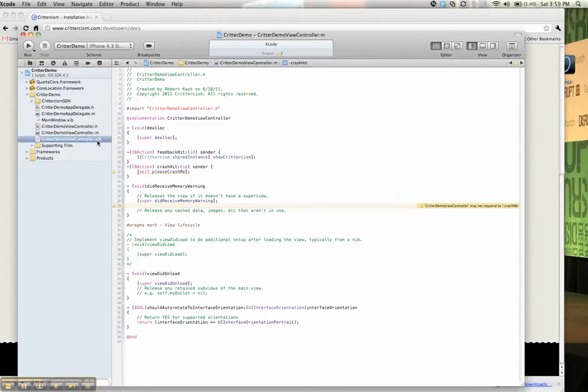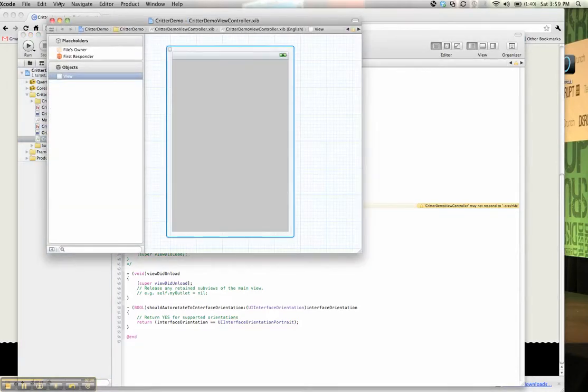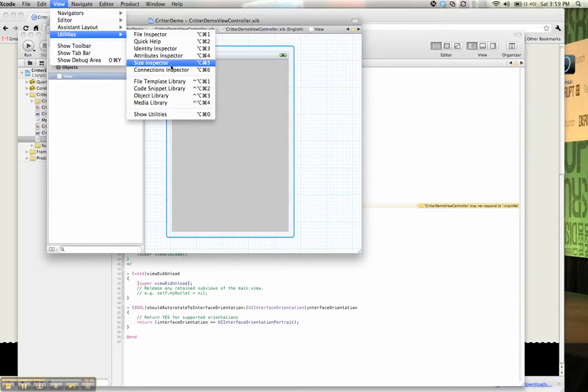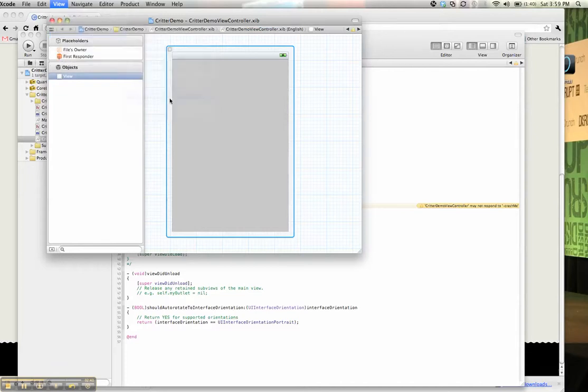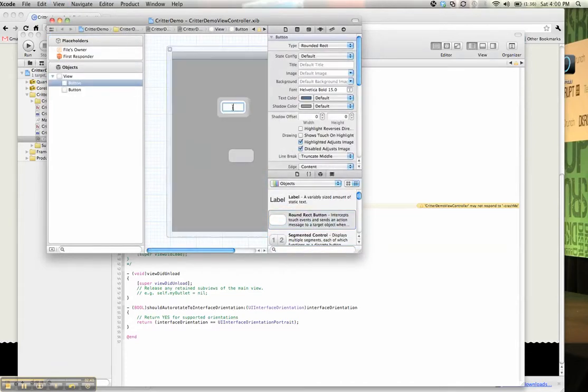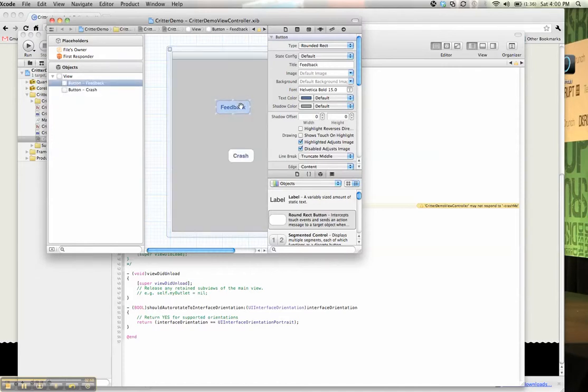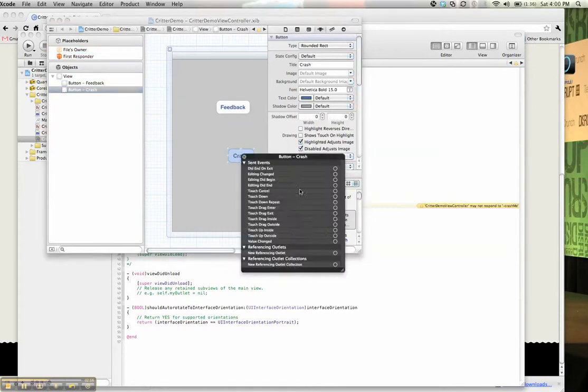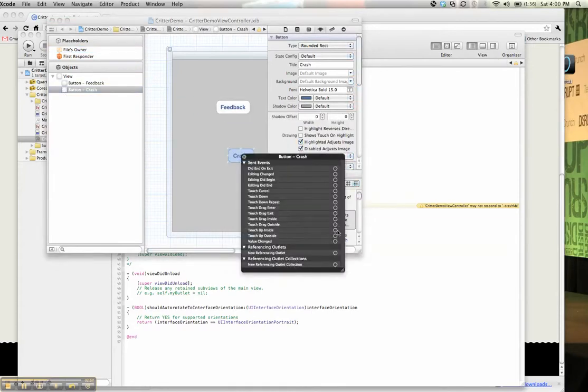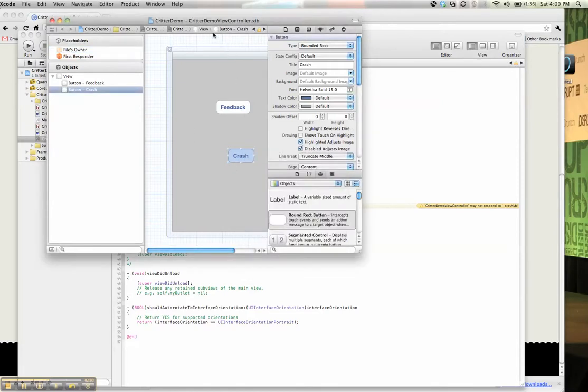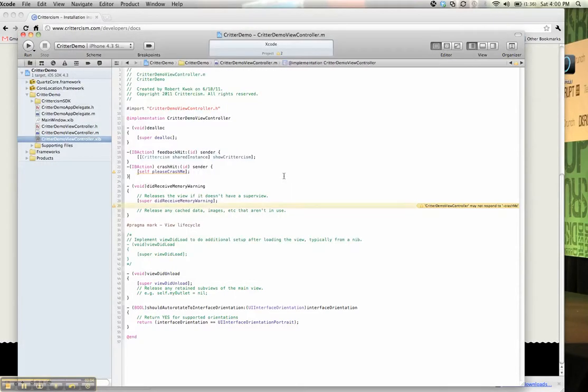Now all we need to do is open up the nib, add the buttons, and connect them to those two methods. So let's add two buttons here. One will be feedback, one will be crash. So for the touch-up inside, we'll add the feedback hit, and for the crash, we'll add the crash hit. There we go. And that's it. You've integrated it.